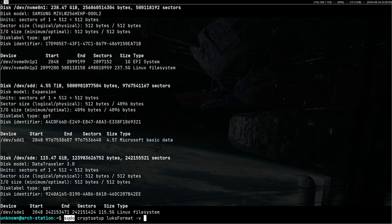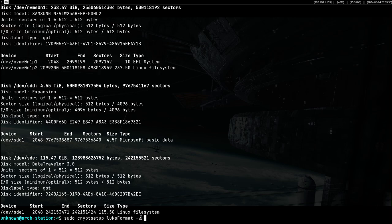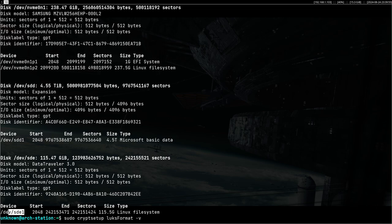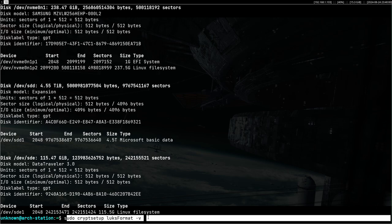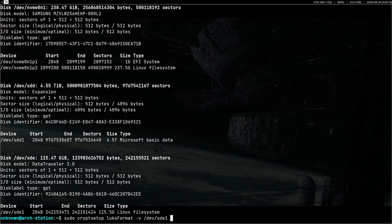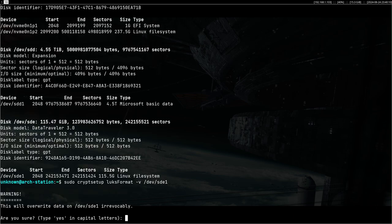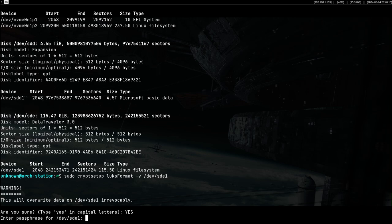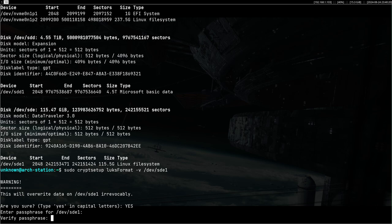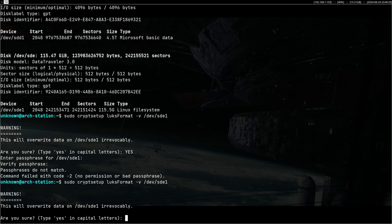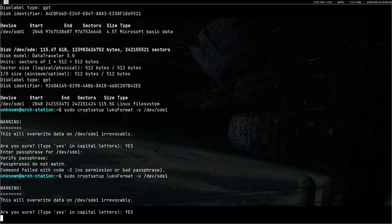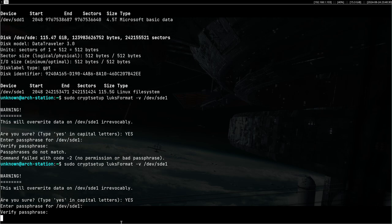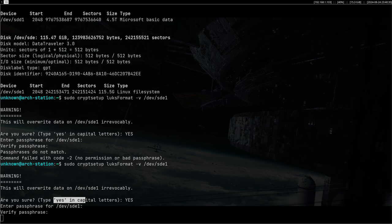To set up encryption we first have to format this partition as a LUKS device. This is done with this command: cryptsetup luksFormat -v /dev/sde1. You enter this and then type yes in capital, and then you put in the password of your device. Obviously I never get my passwords correctly on the first try.